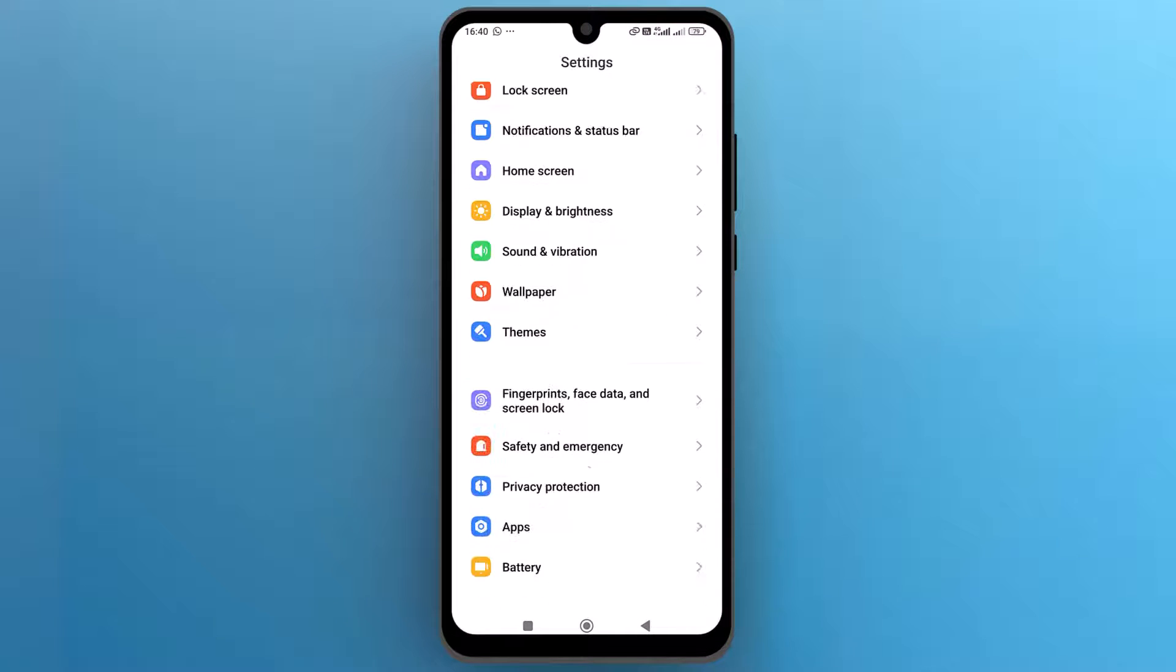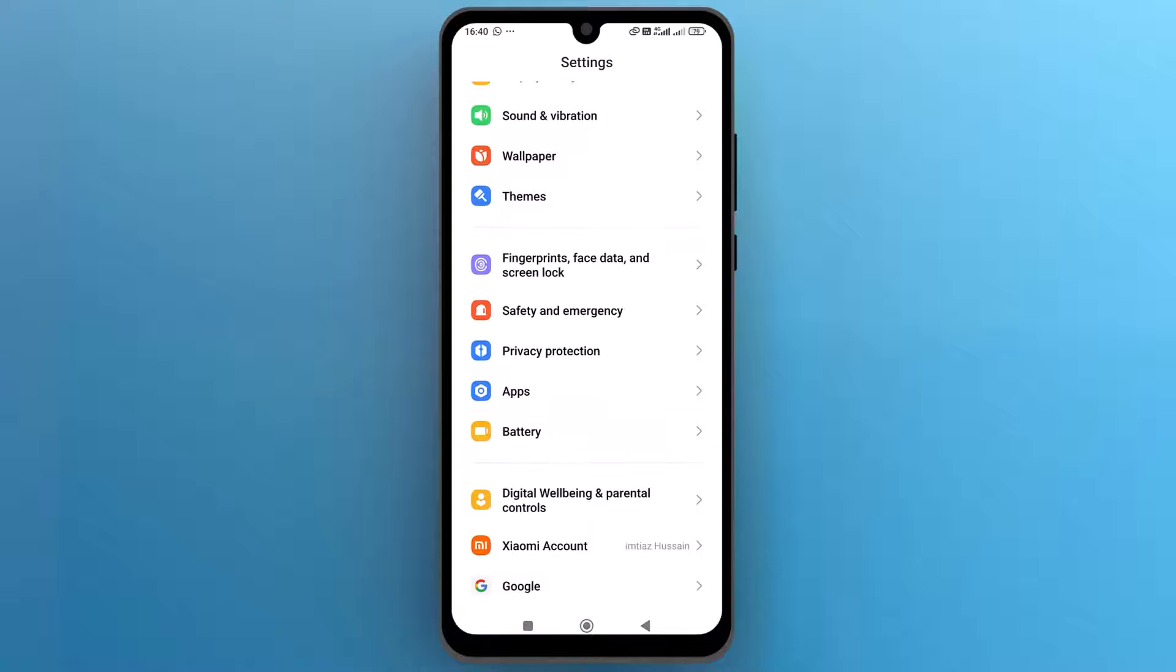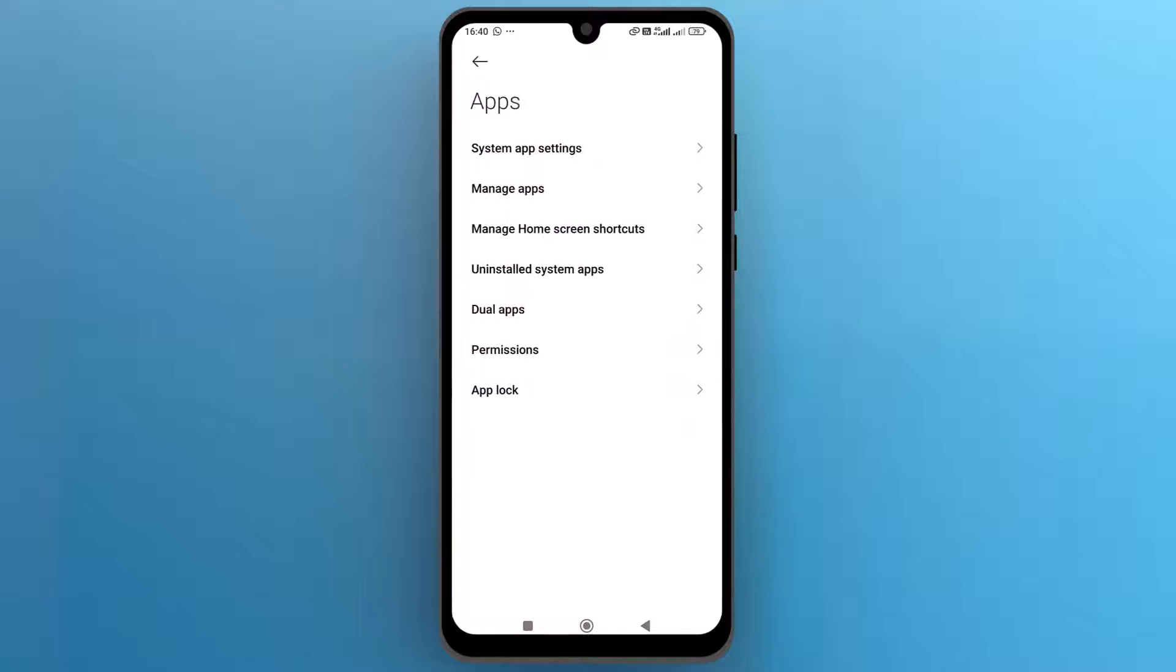Scroll down to find the app settings and open it. Next, tap on manage apps or app management.